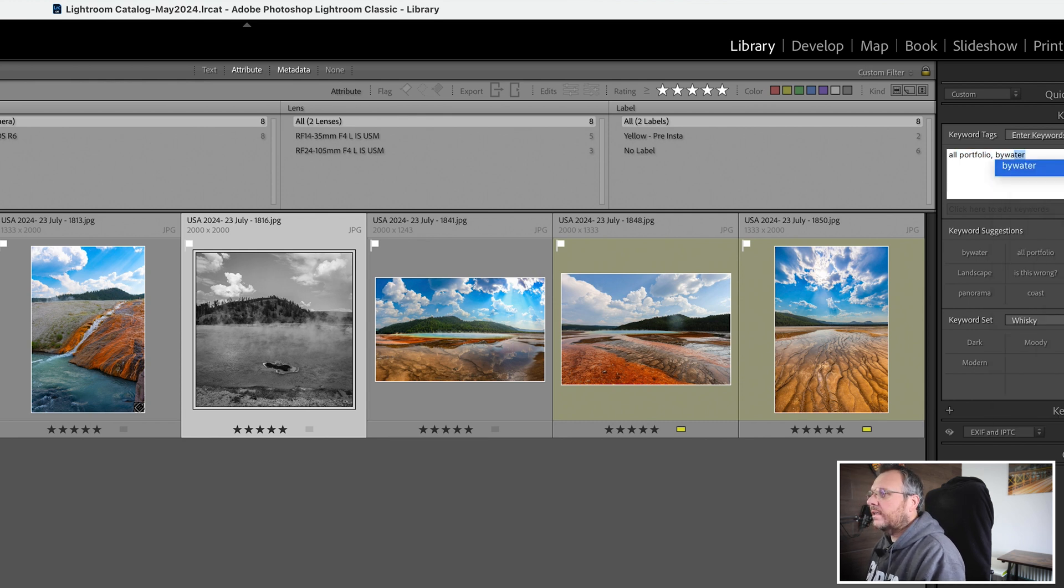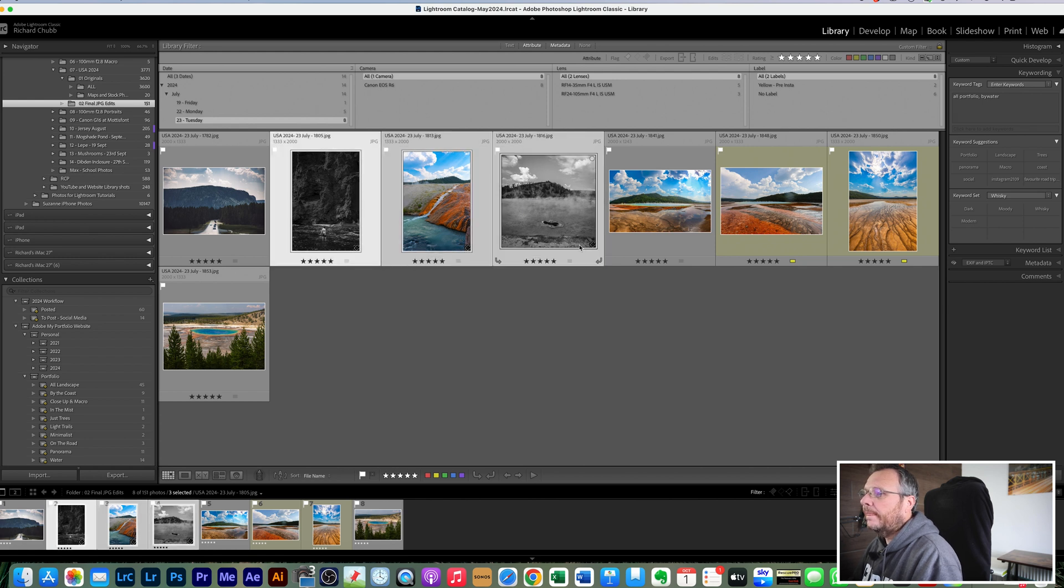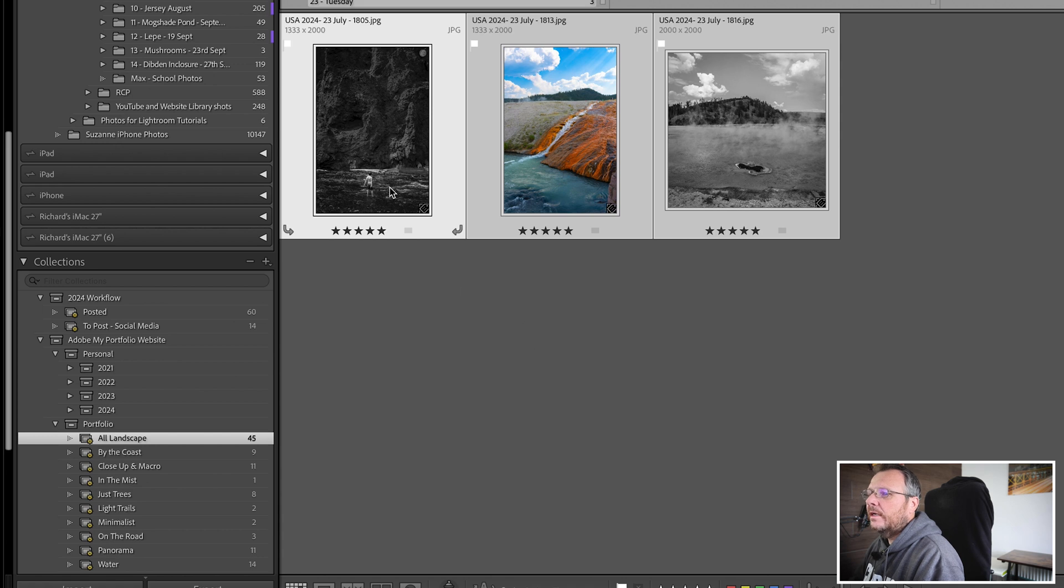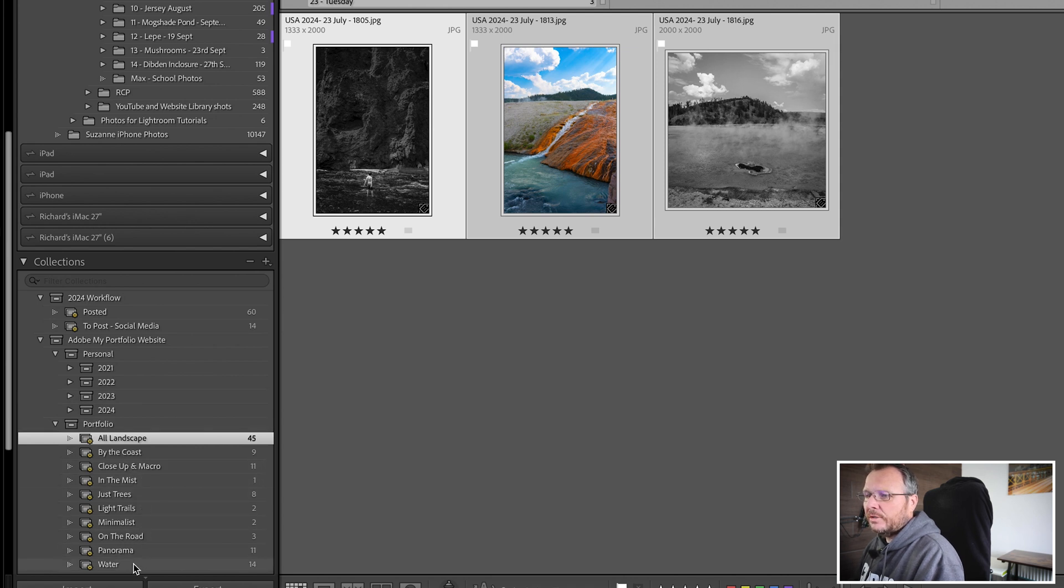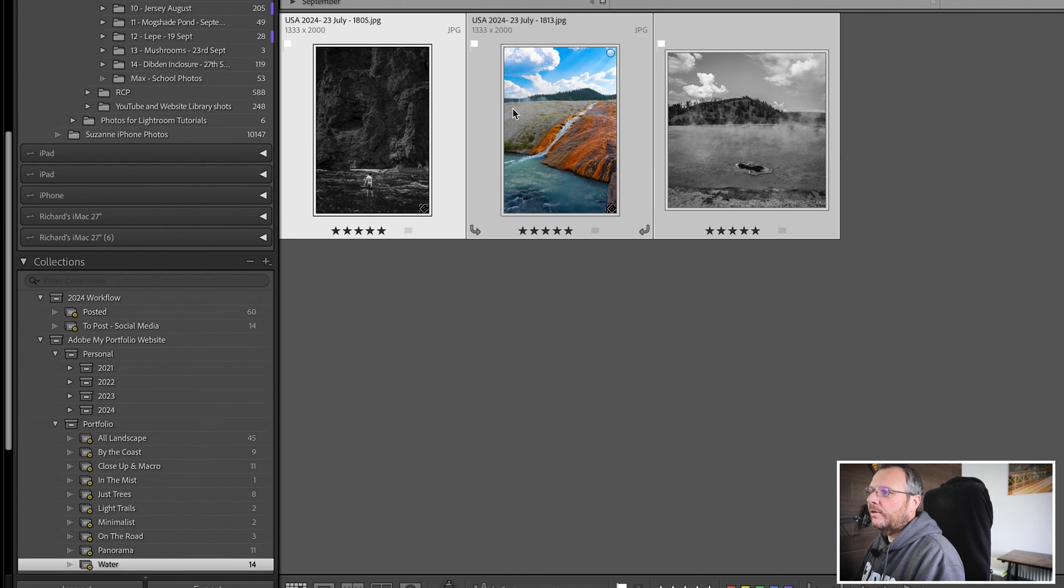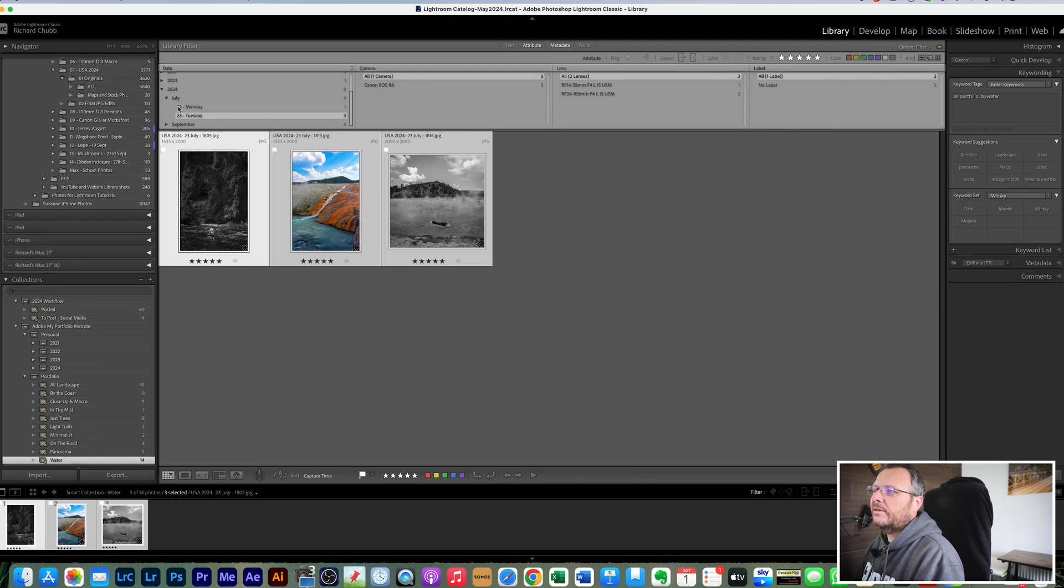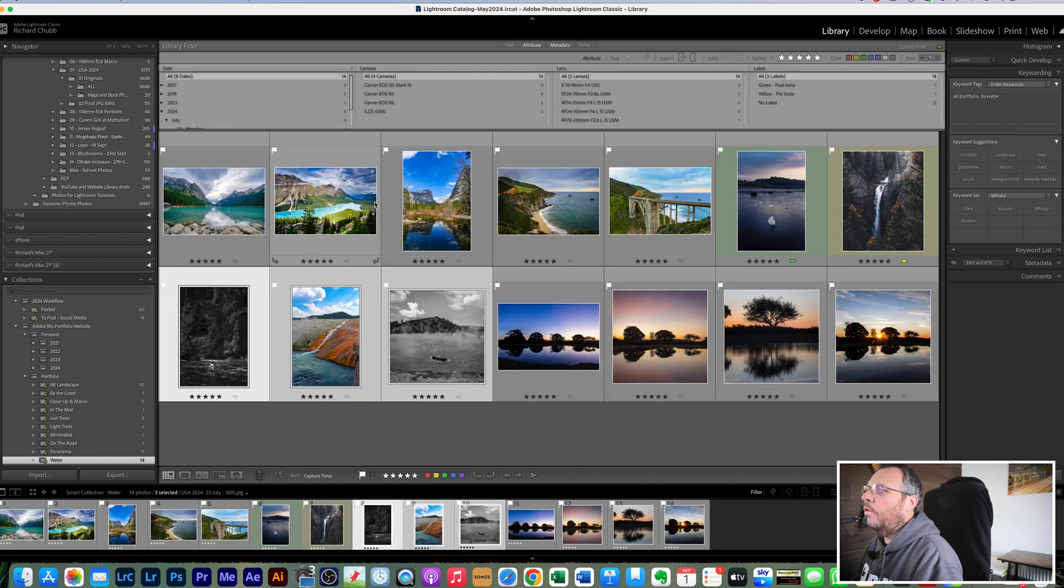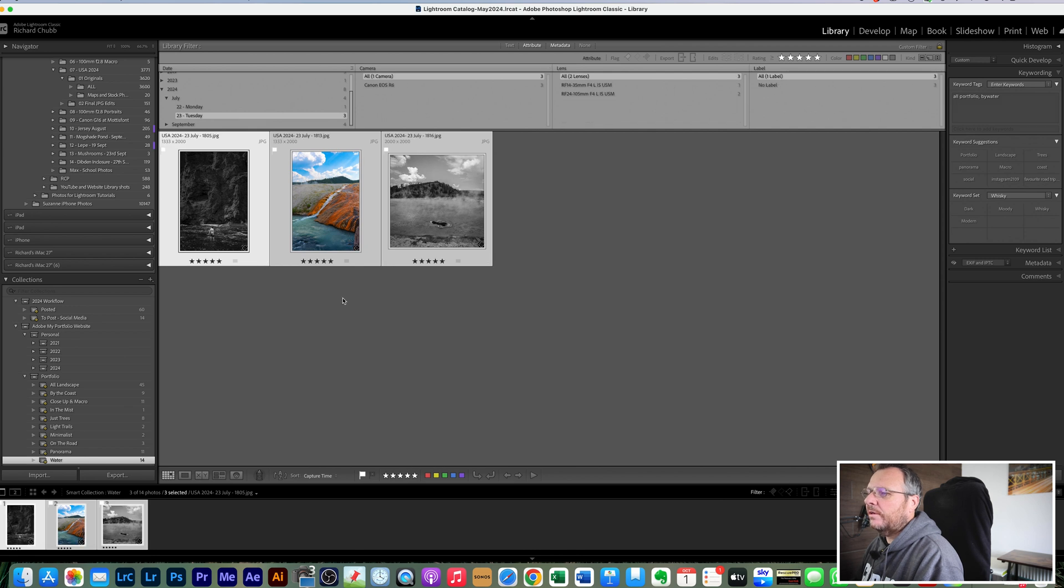So all that is done is keyworded those three images, so one, two, three. What that's done down here is that has added those three images to my all landscape smart catalog smart collection, and it's also added them into the water one here. The reason you're only seeing three images is because it's segregated by the date up here, just so that it doesn't, otherwise you'll get all of these, but I just want to keep it clean and show you these three that I'm working on now.